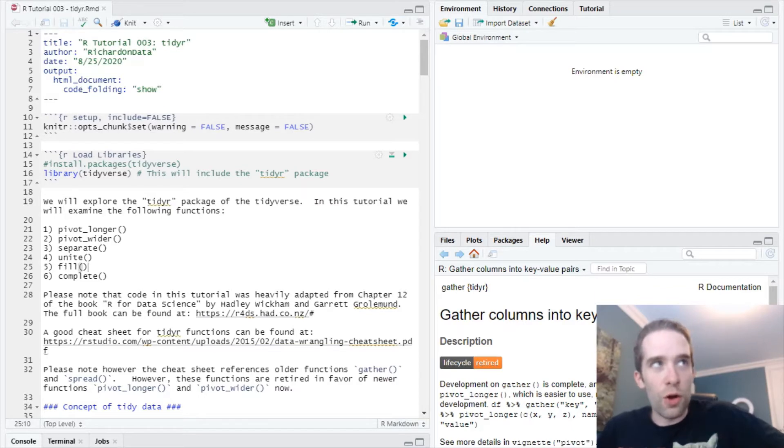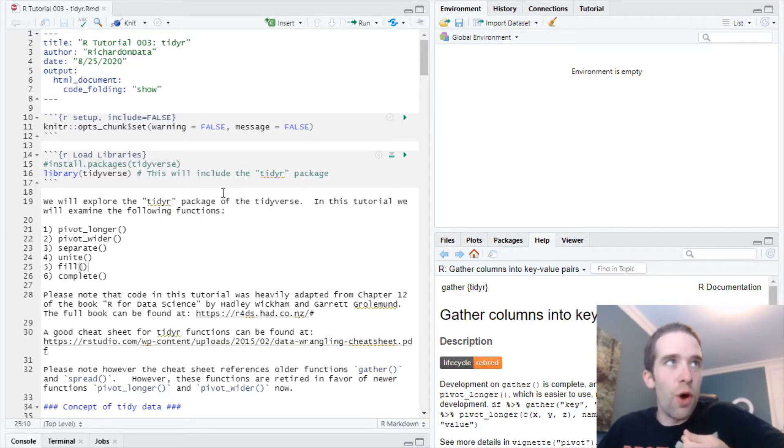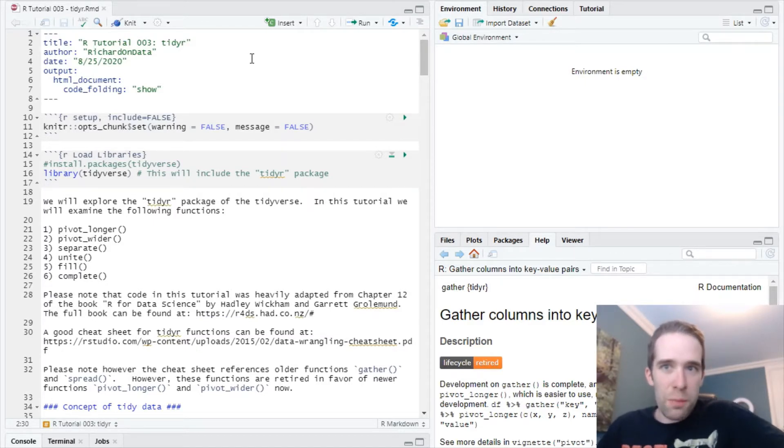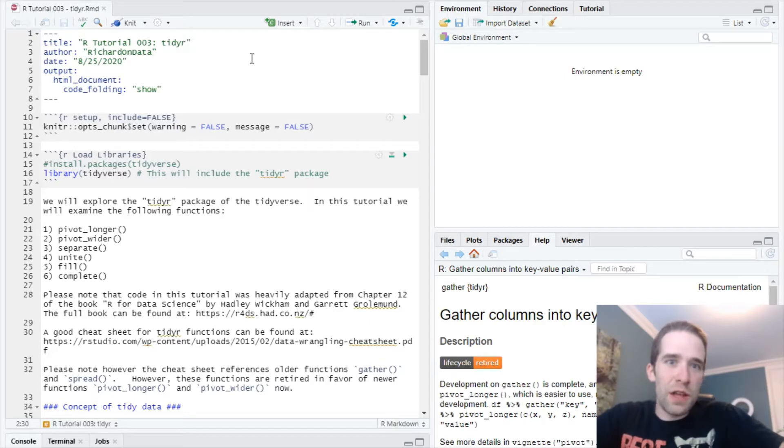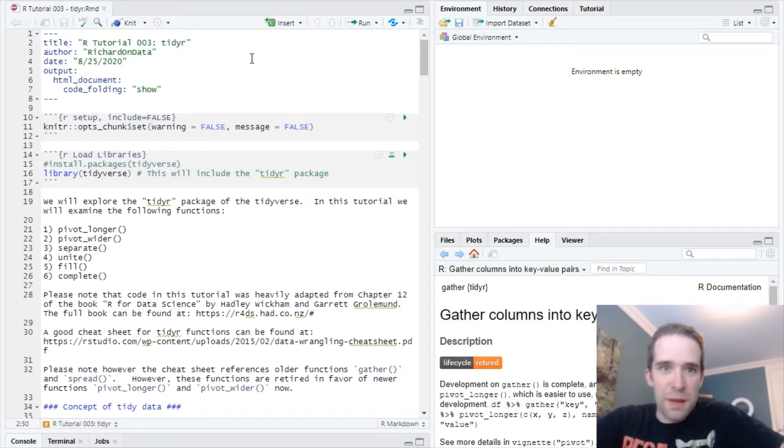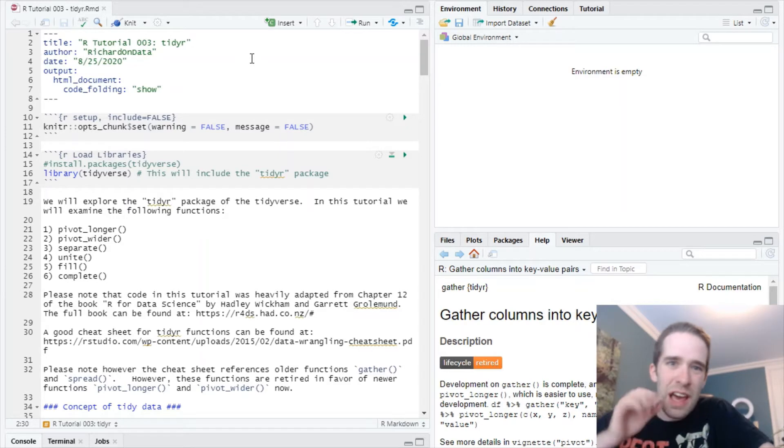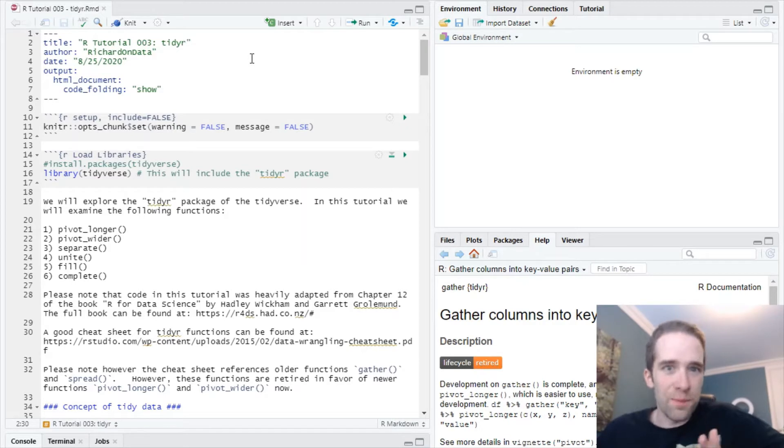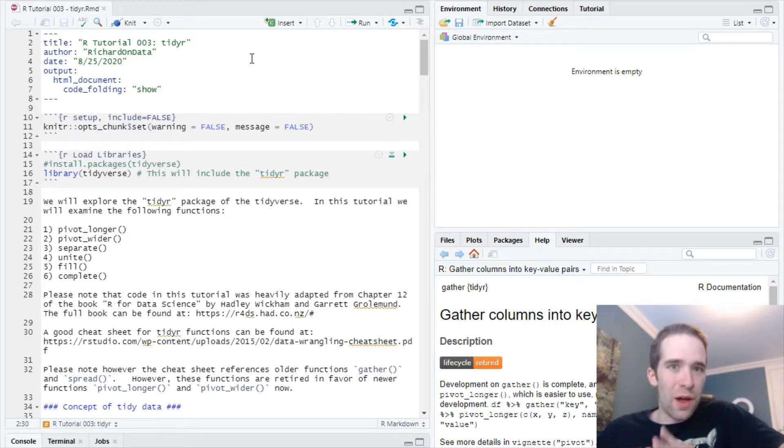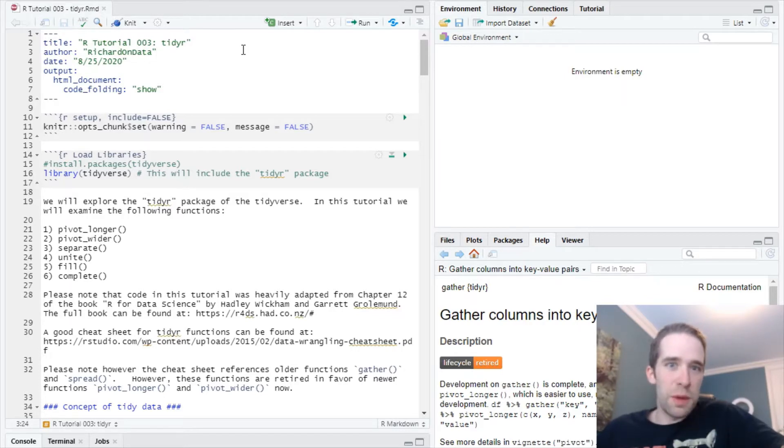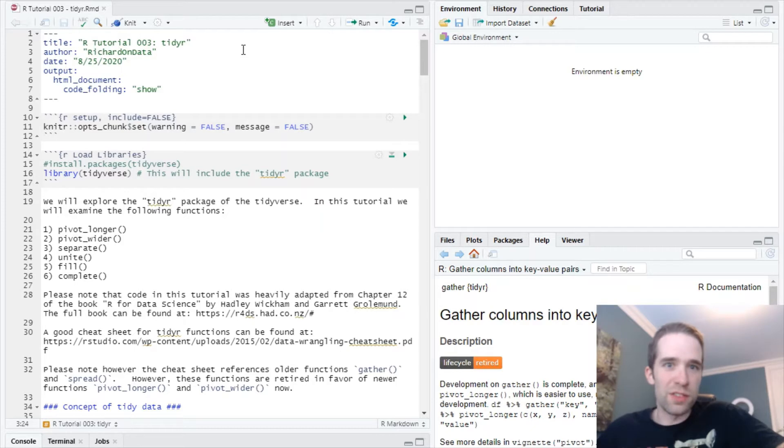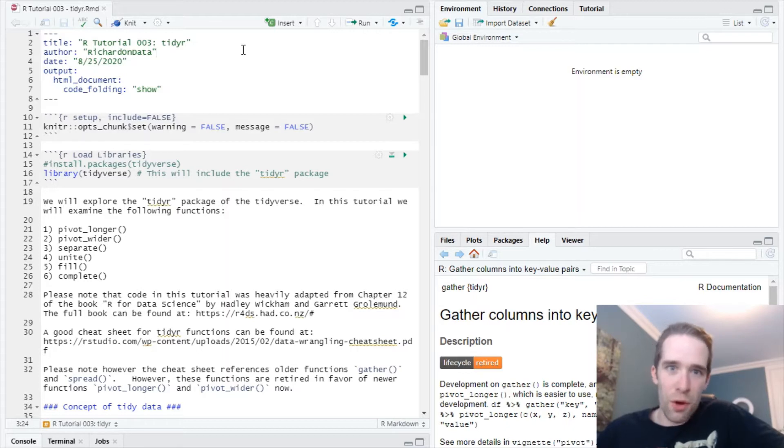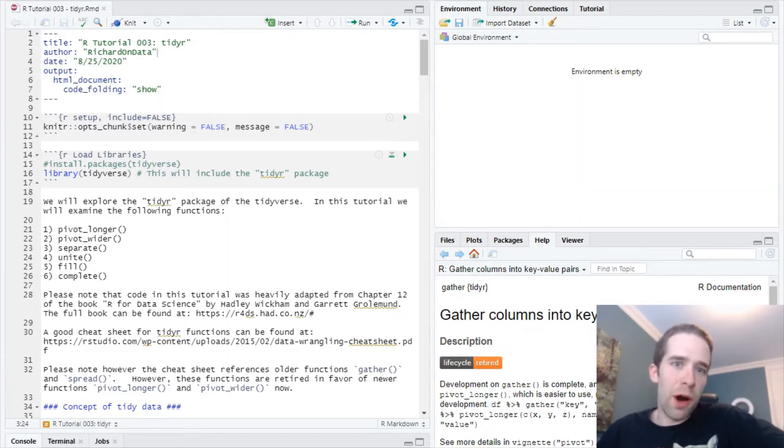So we're going to do another R tutorial today, and it's going to be over the TidyR package. In one of my earlier tutorials, I covered the dplyr package, and that's basically your go-to for a lot of data manipulation and data wrangling related tasks, just generally getting your data set into a nice clean format. Well, dplyr doesn't give you every functionality in the world, and TidyR is going to be particularly useful when we want to convert a data frame into what's known as a tidy format. For those of you unfamiliar with that term, I'm going to cover it in just a moment.